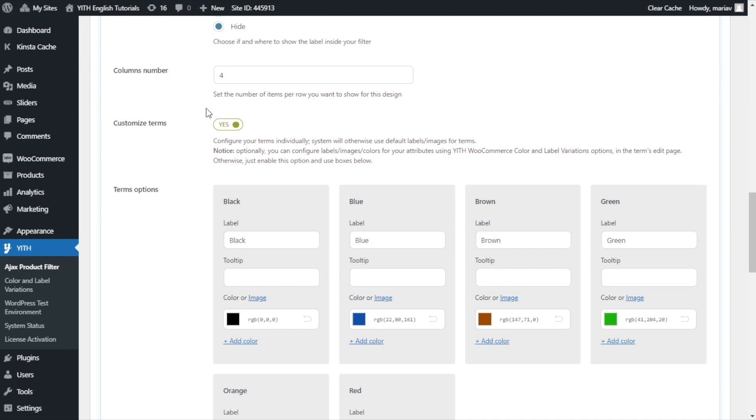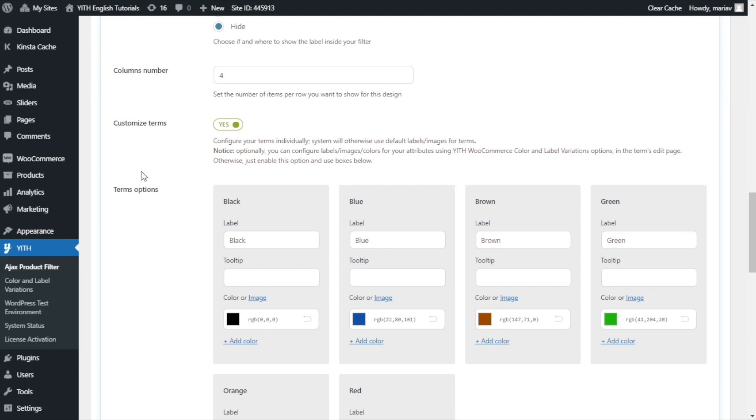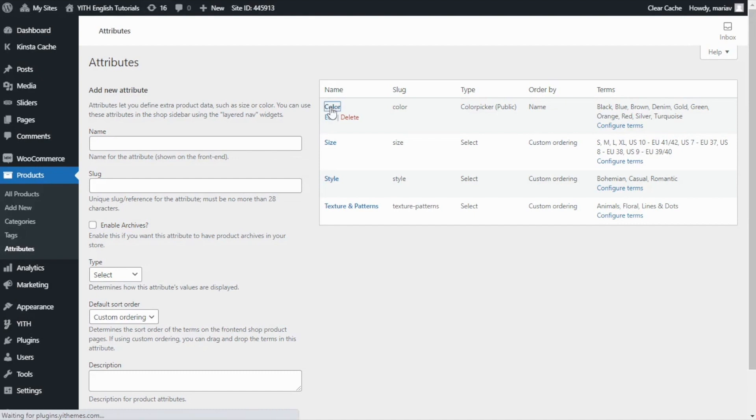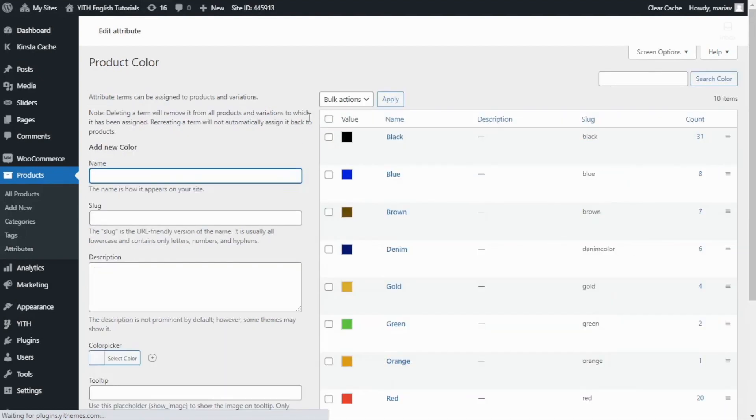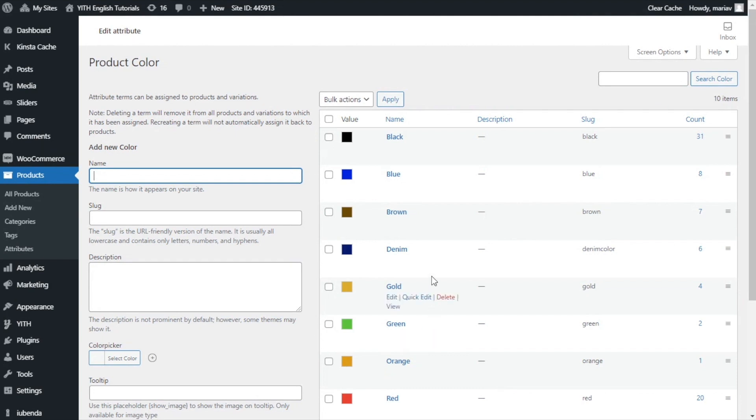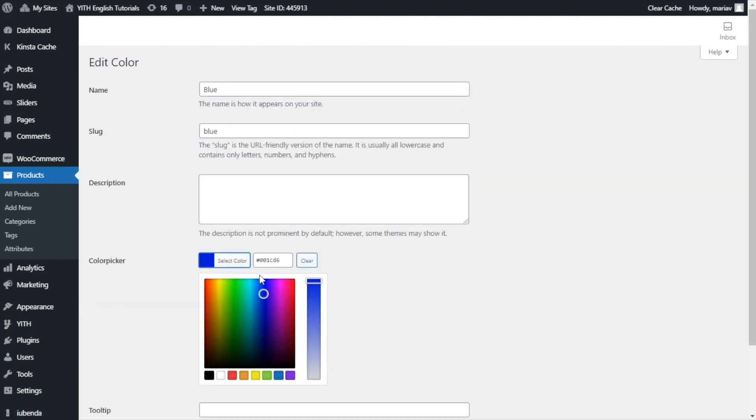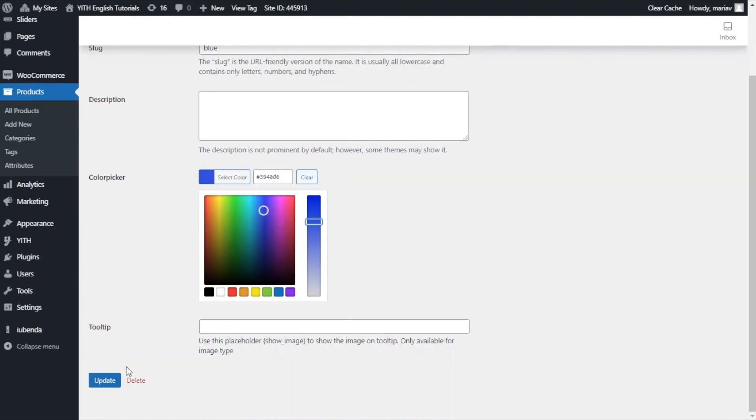But before I disable this, I want to show you what is happening from the products attributes. So, let's go ahead and go to products and click on attributes. Here, in the color attribute, after you install the plugin color and label, a color picker will appear for each of the terms. Let me show you. If we go to edit this color, as you can see from here, you will be able to select the exact color that you want. Once you do, we just update.